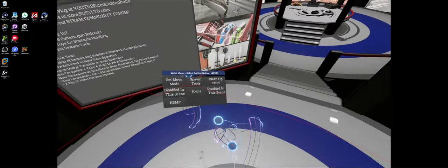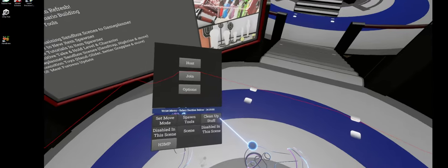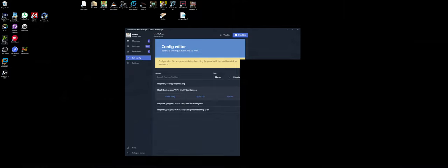Go into H3VR, look at the wrist menu. If you are hosting, just click host. If you're joining, just click join and it will just use the config file.